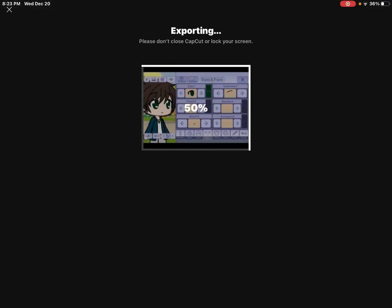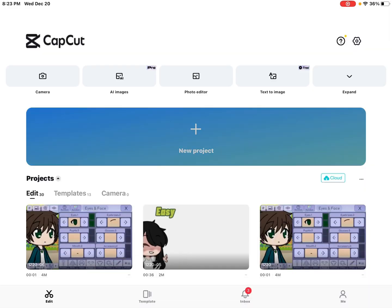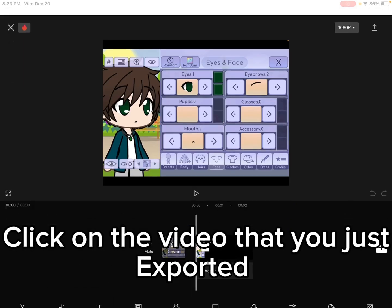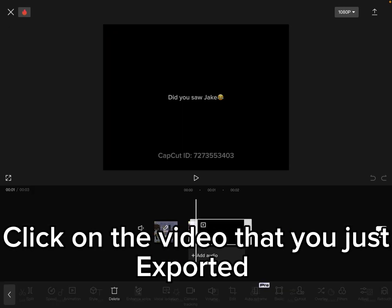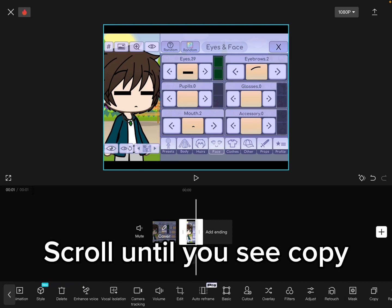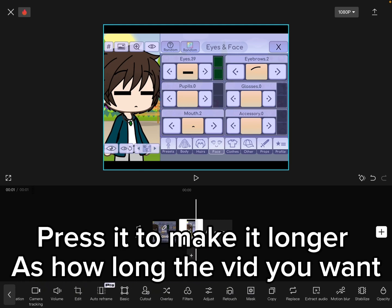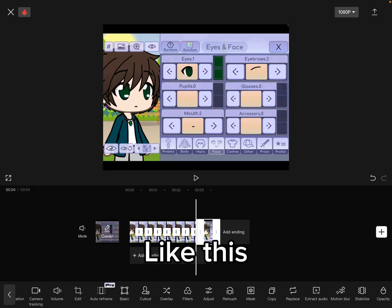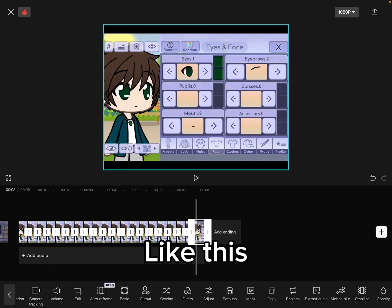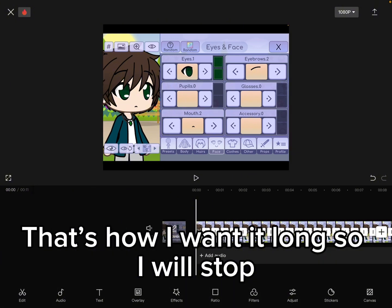Then export. Make a new project again, click on the video you just exported, remove the ending, click the video and scroll until you see copy — press it to make it as long as you want. That's how long I want it, so I will stop.